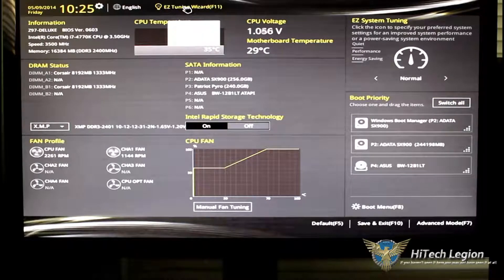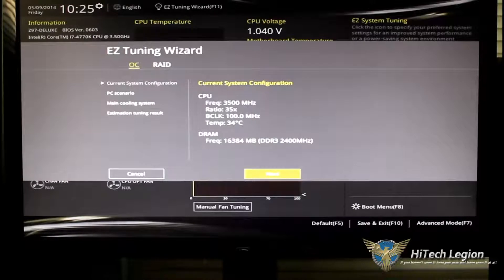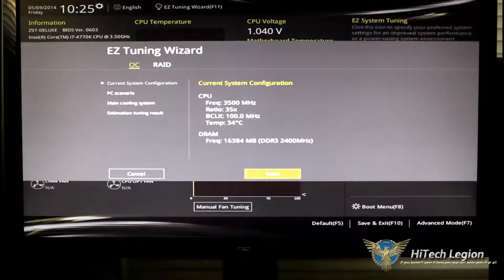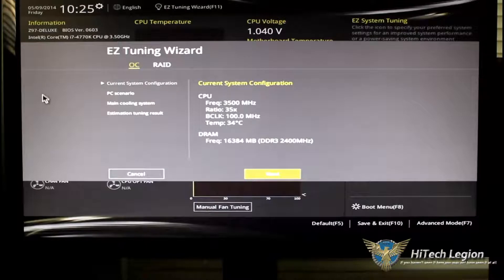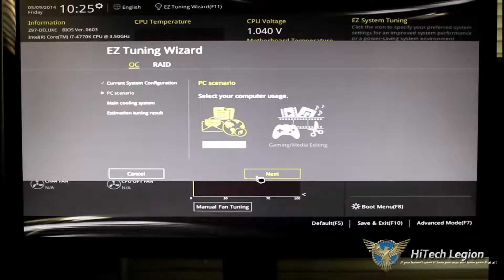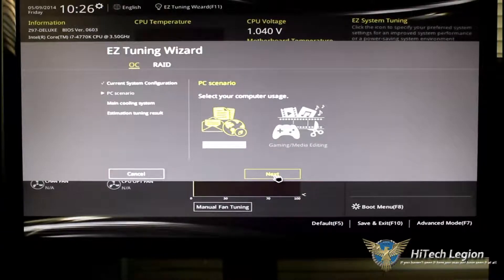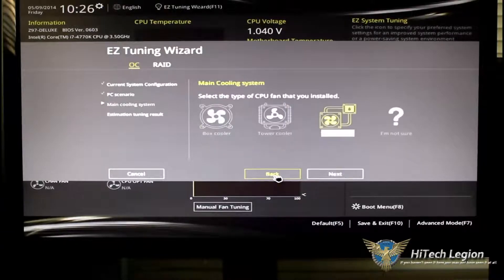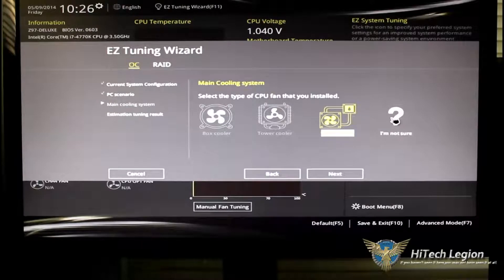Now, let's go ahead to the easy tuning wizard. This is going to help you tune your system either for an OC or for a RAID by clicking OC or RAID. Click the next button after you see what you have. Select what you want, daily computing or gaming media. Click next.